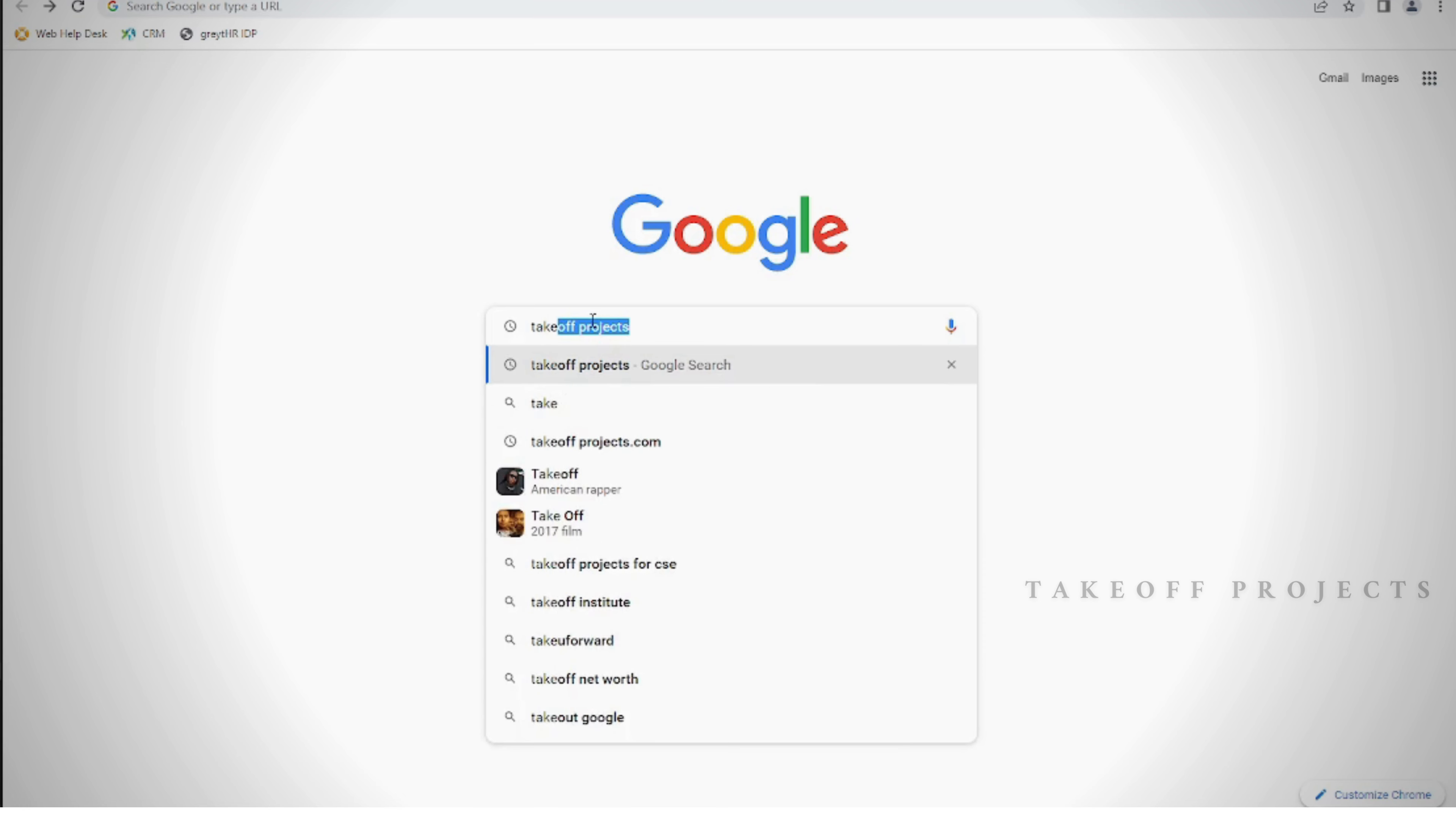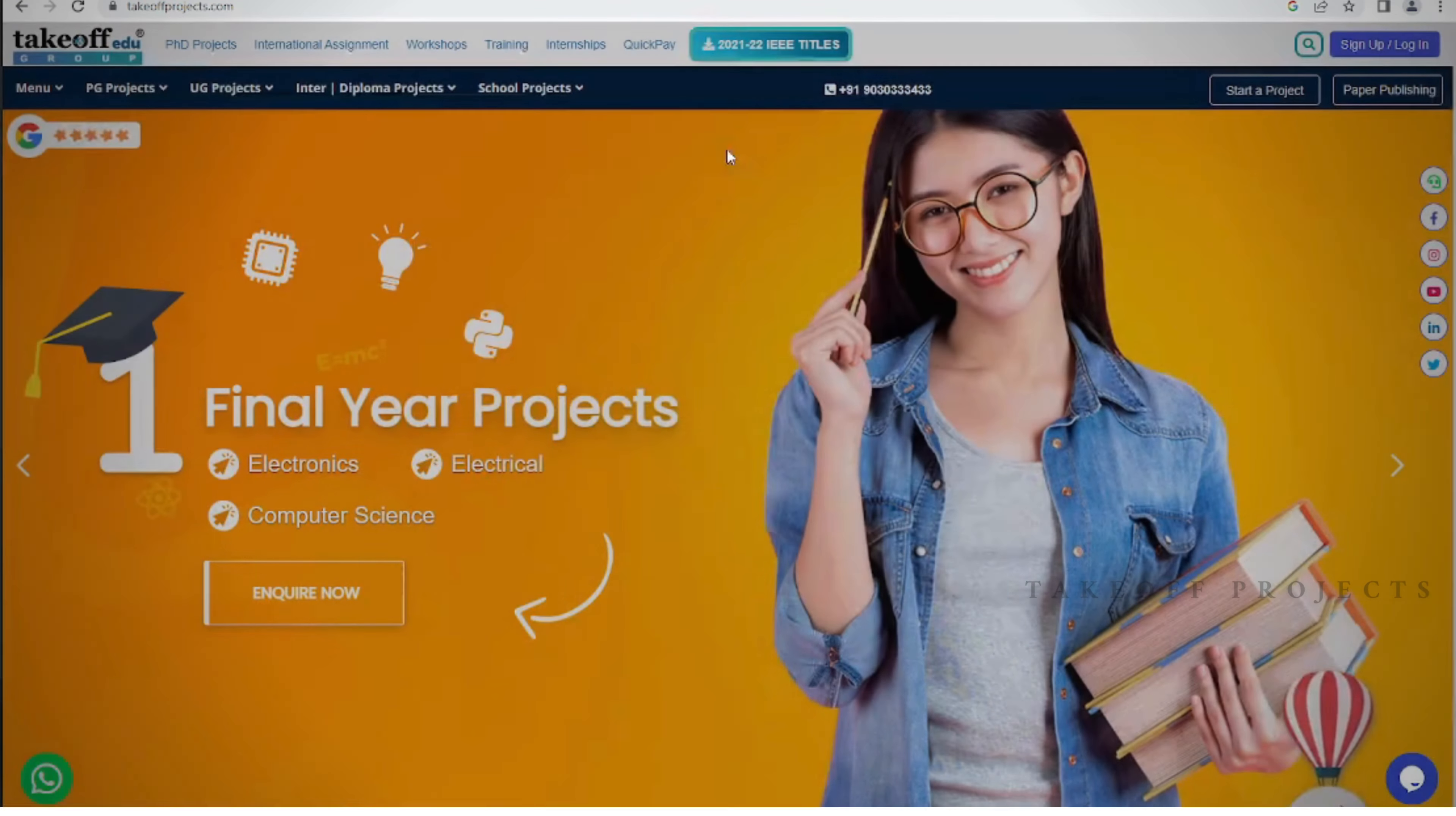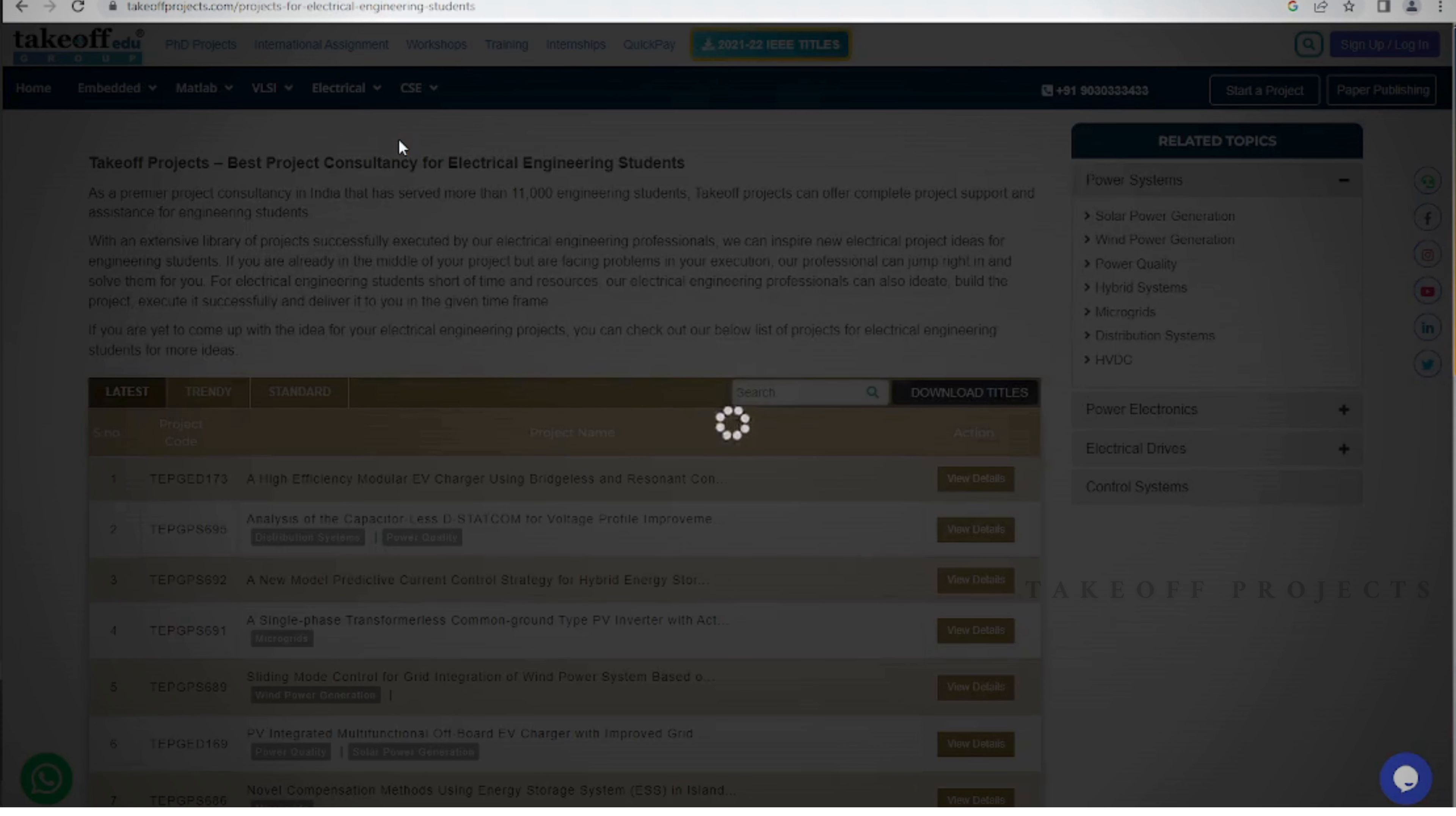Here is our website where you can find IEEE projects and explore various other domains on www.takeoffprojects.com. From IEEE simulations to projects spanning diverse fields, our website offers a rich collection to satisfy your curiosity. Whether you're seeking titles or abstracts, our platform provides easy access to project resources.